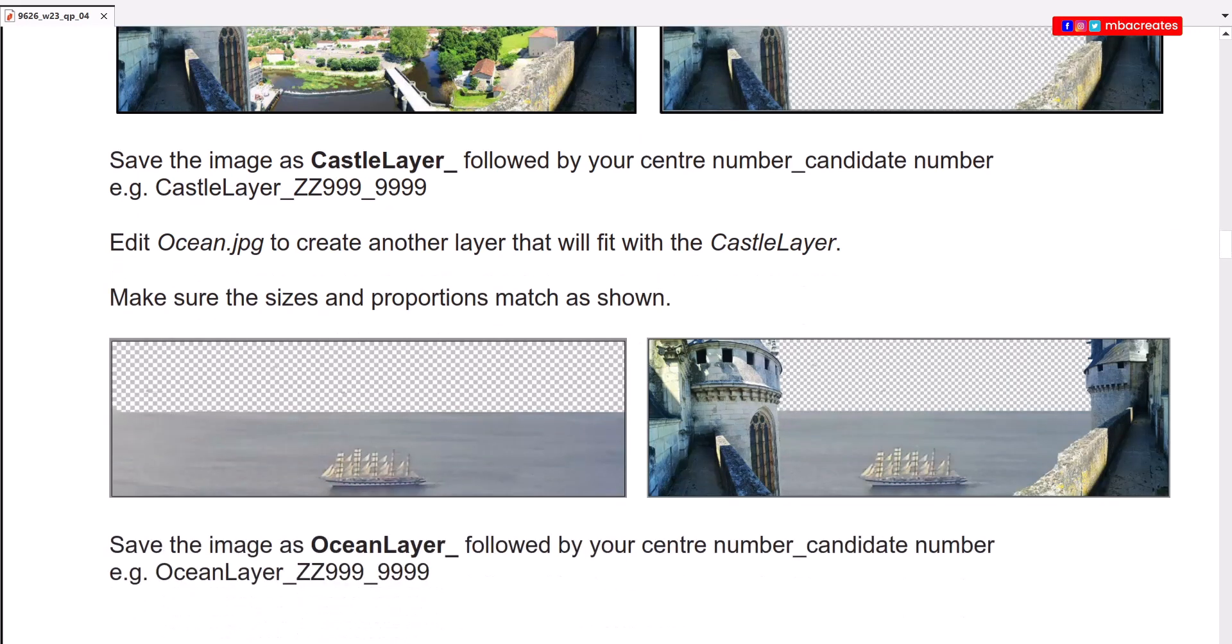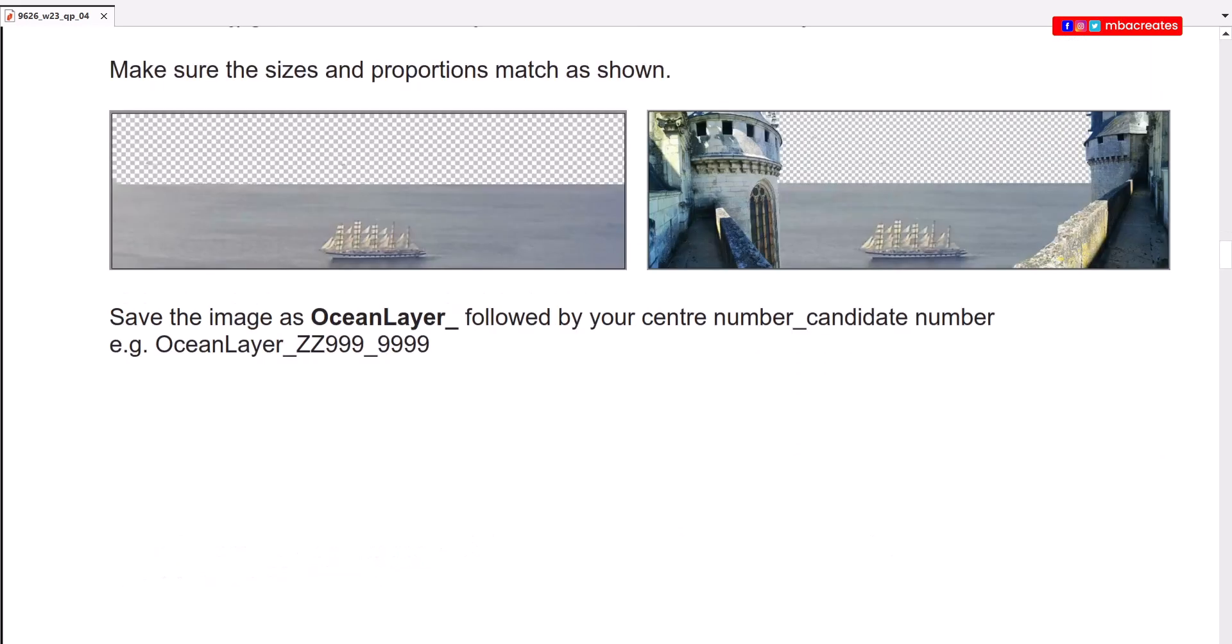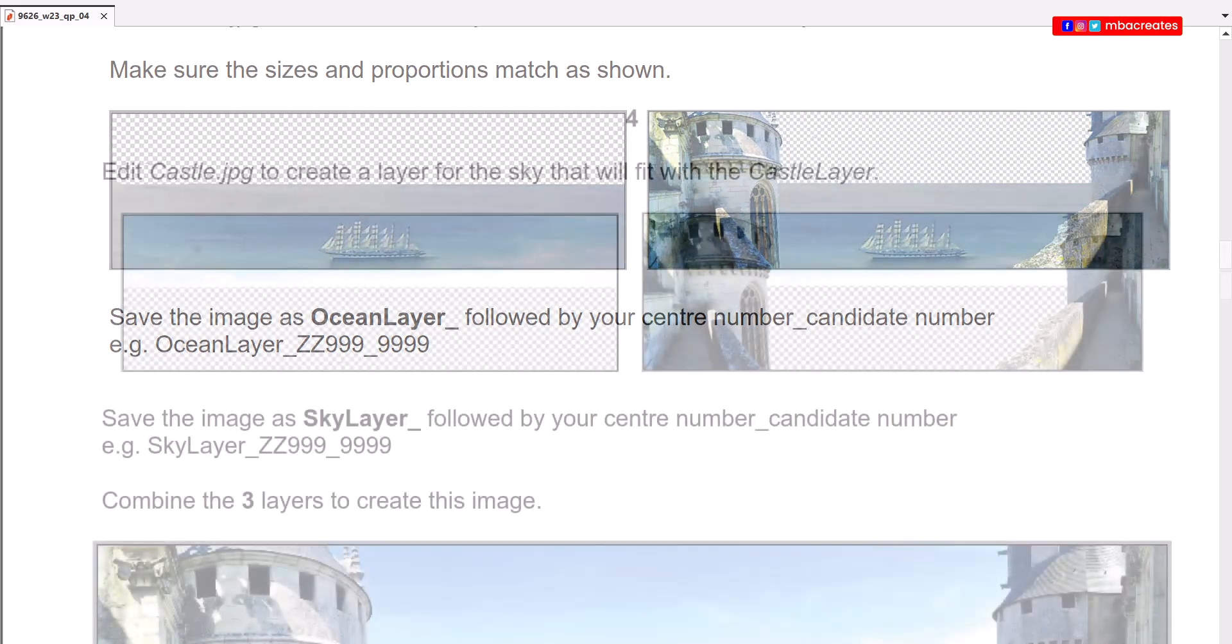Now we are to edit ocean.jpg to create another layer that will fit with the castle layer. Make sure sizes and proportions match as shown. Save the image as ocean layer followed by your center number candidate number.